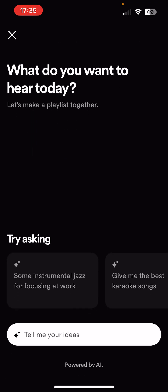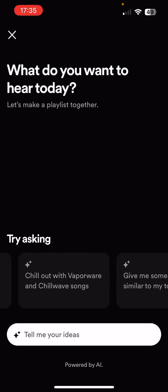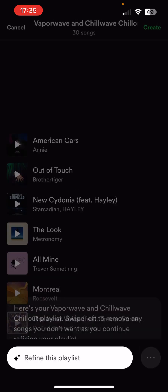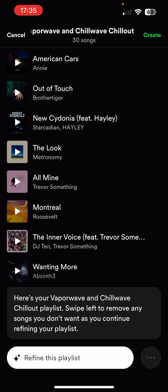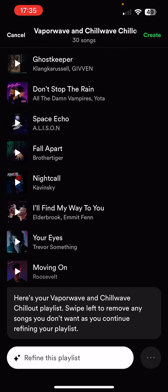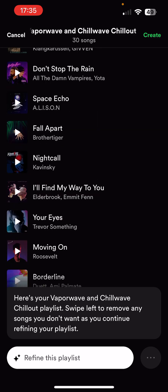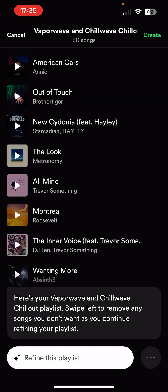Let's try one of the default settings at the bottom. I hate jazz so I'm not going to do that, and not interested in karaoke. I'll go with 'Chill out with Vaporwave and Chillwave songs' — it's probably recognised that's what I like. There is a bug where it straight away wants to delete the second entry, which is a bit odd. However, it has done really well in choosing tracks. A lot of these are actually my liked songs, but it has also made suggestions of others that aren't my liked songs, which is really interesting.